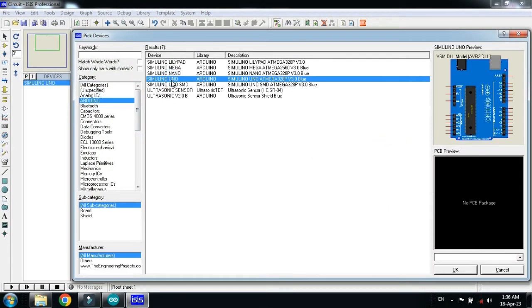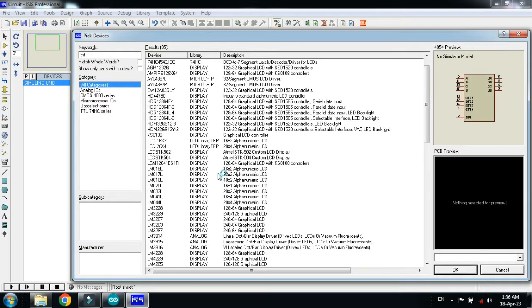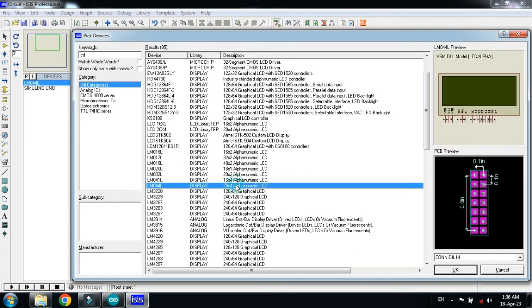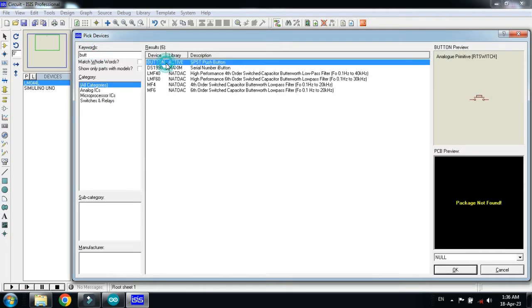Pick the Arduino Uno, double click on it and now choose the LCD. I am choosing the 20x4 LCD. Double click on it and now choose the button. This is the push button, click on it and now click on OK.